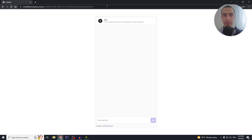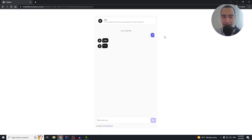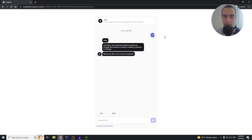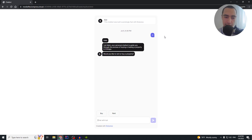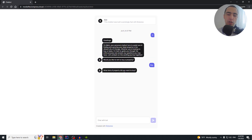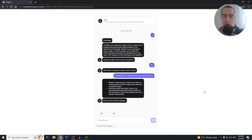Today we will be building a real estate chatbot. If I say hi, the chatbot replies: 'Hello, I am Mark, your personal chatbot to guide you through the process of buying and leasing a property in Chicago. Would you like to rent or buy a property?' If I say I want to buy a property, it asks what kind of property. I say I'm looking for a multiple story house with a terrace.